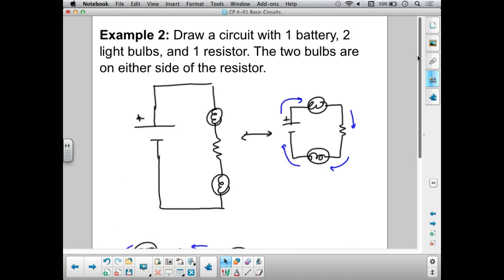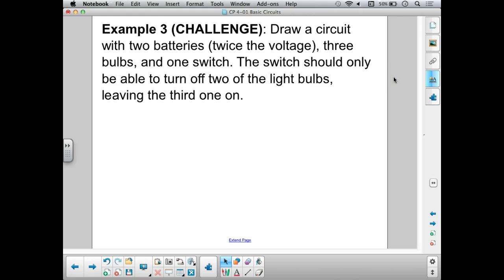So many possible right answers. Here's example number three — a challenge. Draw a circuit with two batteries configured to give twice the voltage, three bulbs, and one switch. The switch should only be able to turn off two of the light bulbs, leaving the third one on. This is a challenge — apply some logic and see if you can figure it out. Pause the video and give it a shot.